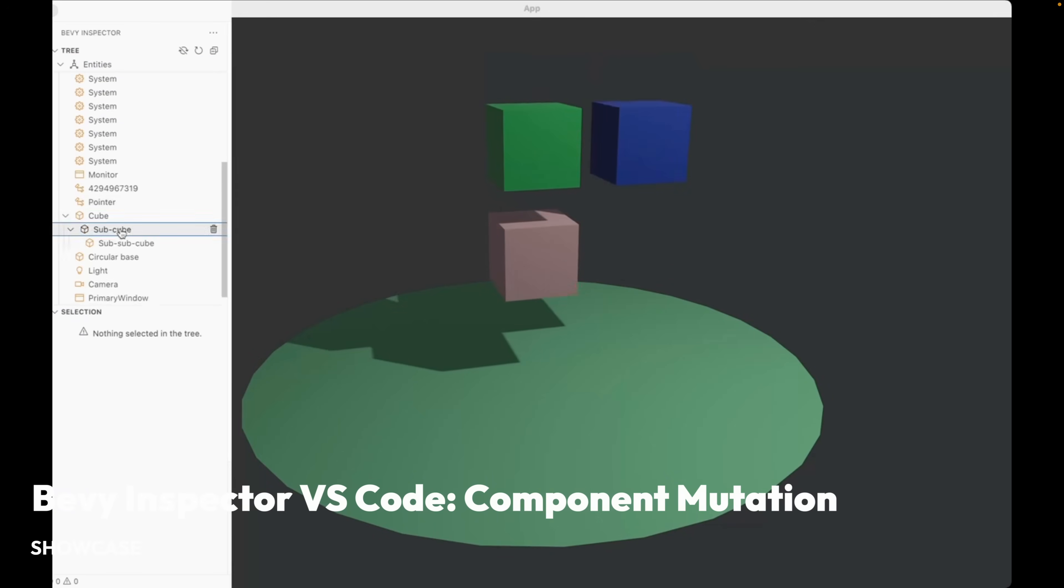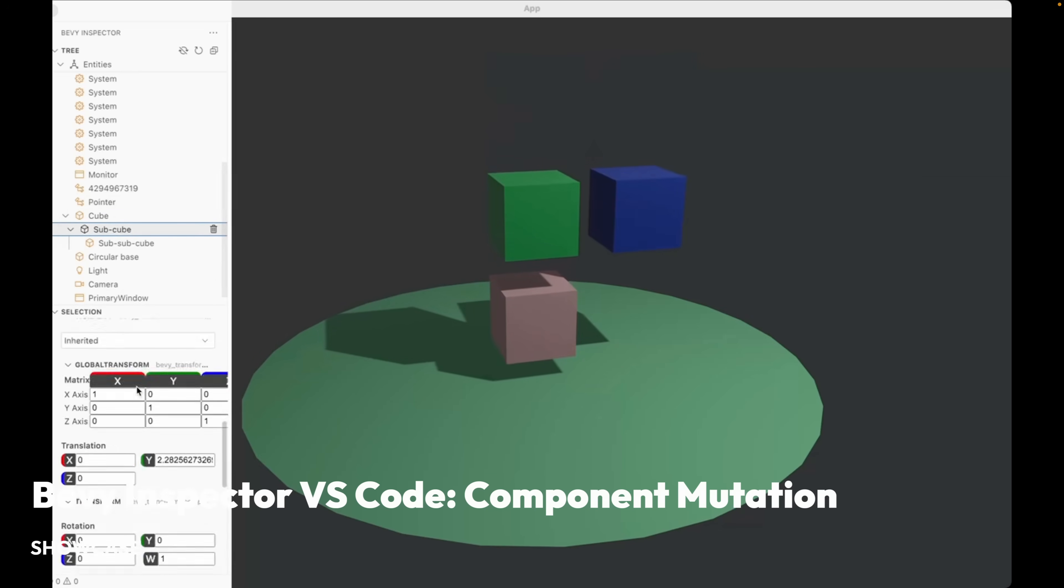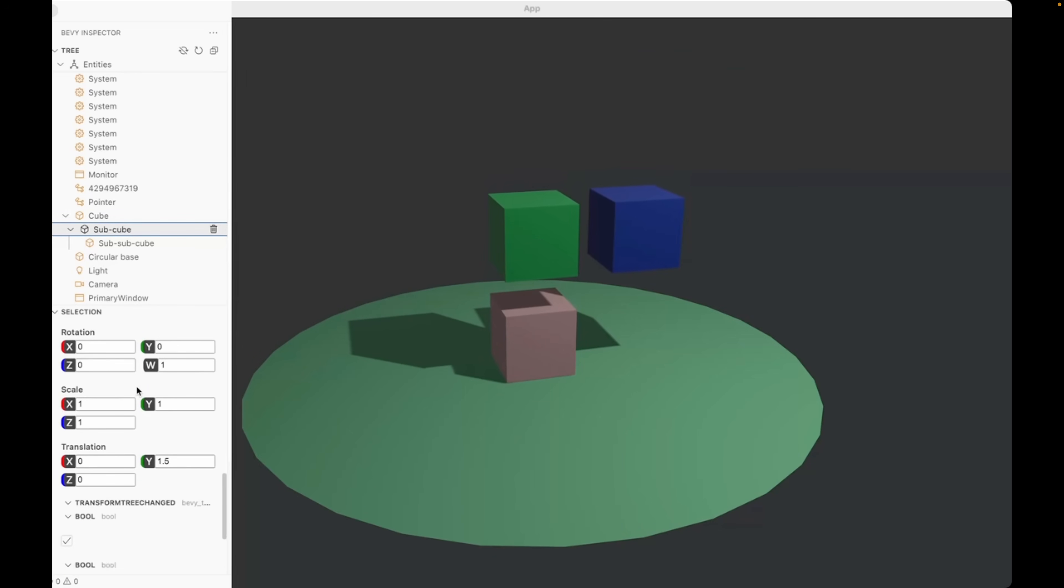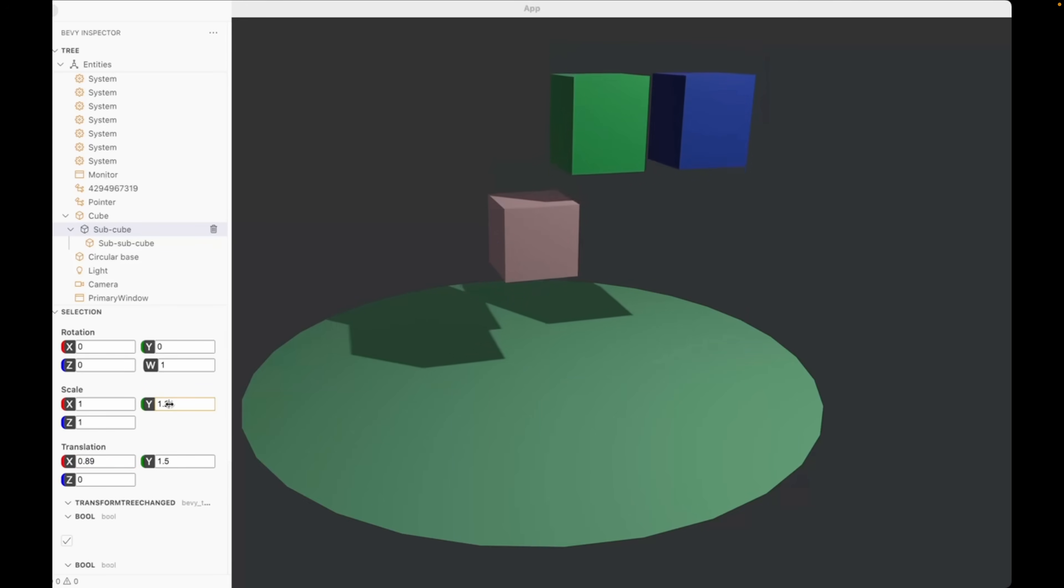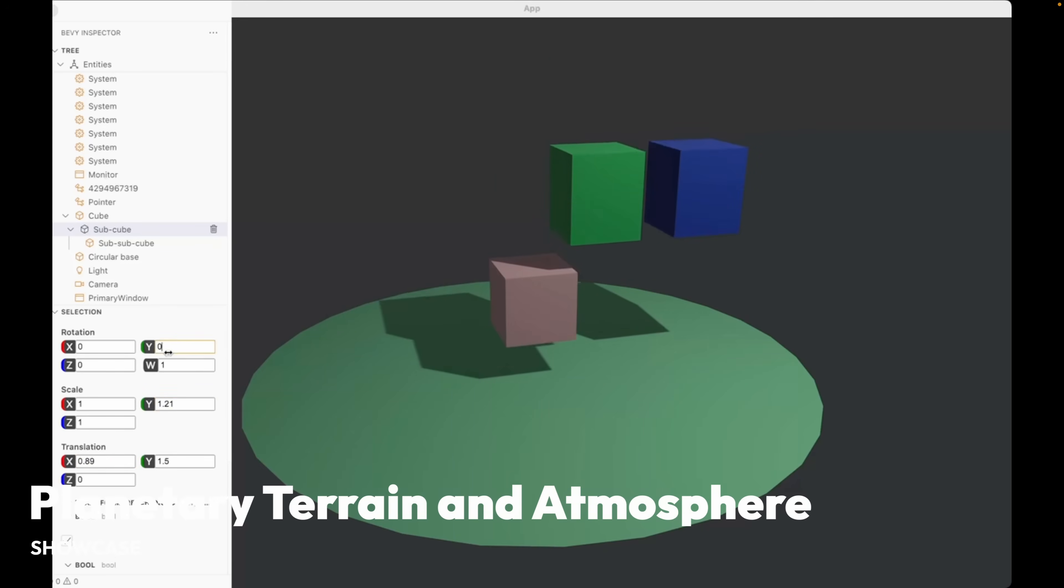And this demo shows off mutating component values using BRP, or the Bevy remote protocol, in the development version of a VS Code Bevy inspector.